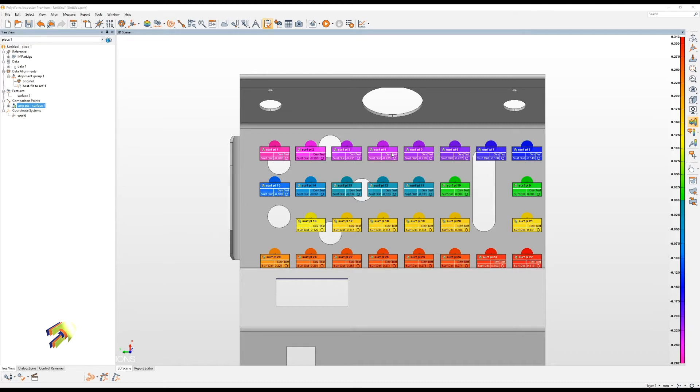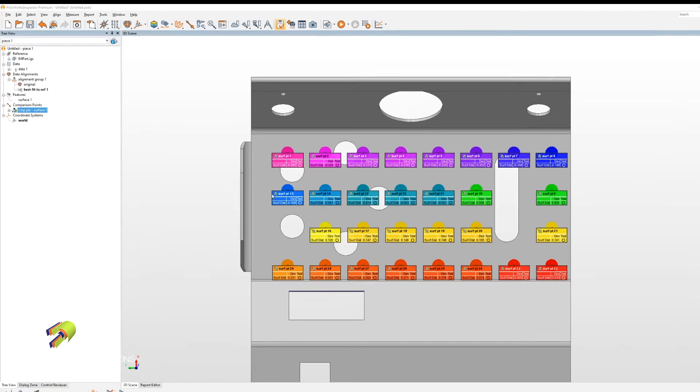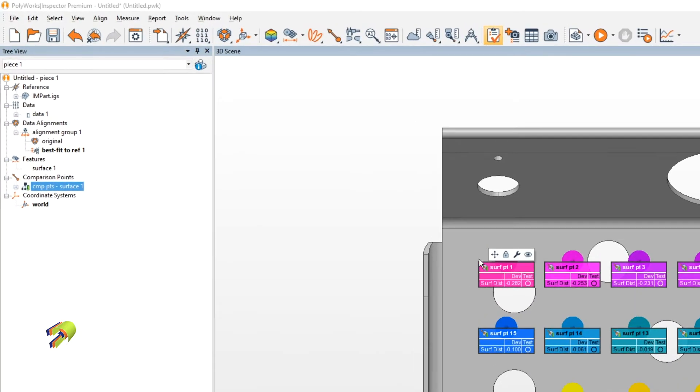So the default display setting for comparison points is simple annotation. Let's say we have a bunch of them in a grid like this and you want a little different way of displaying these to make it a little easier to digest.